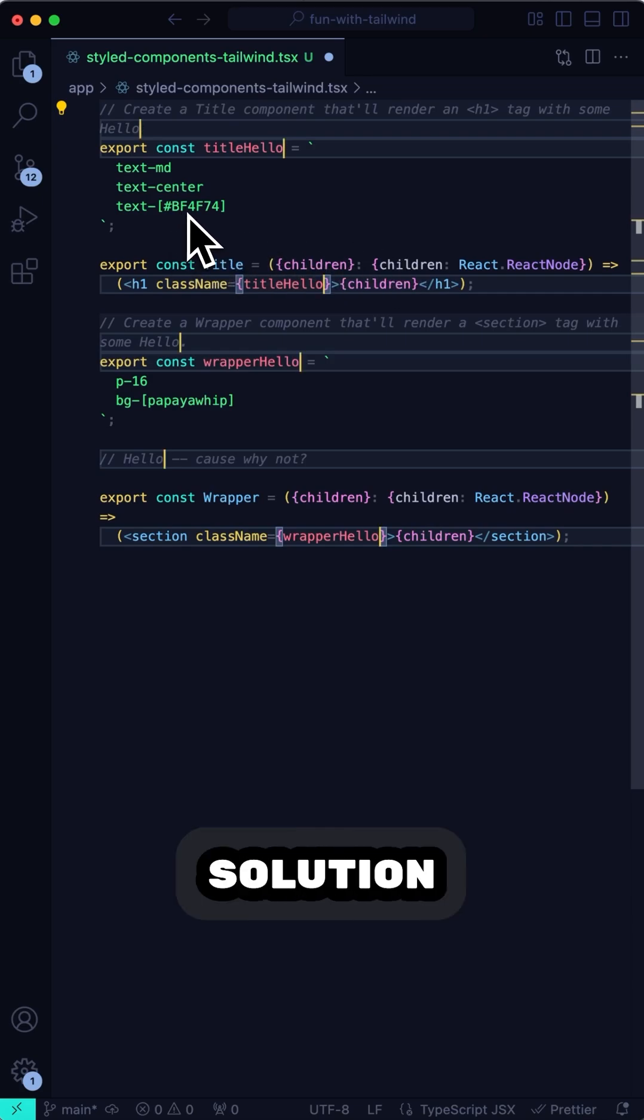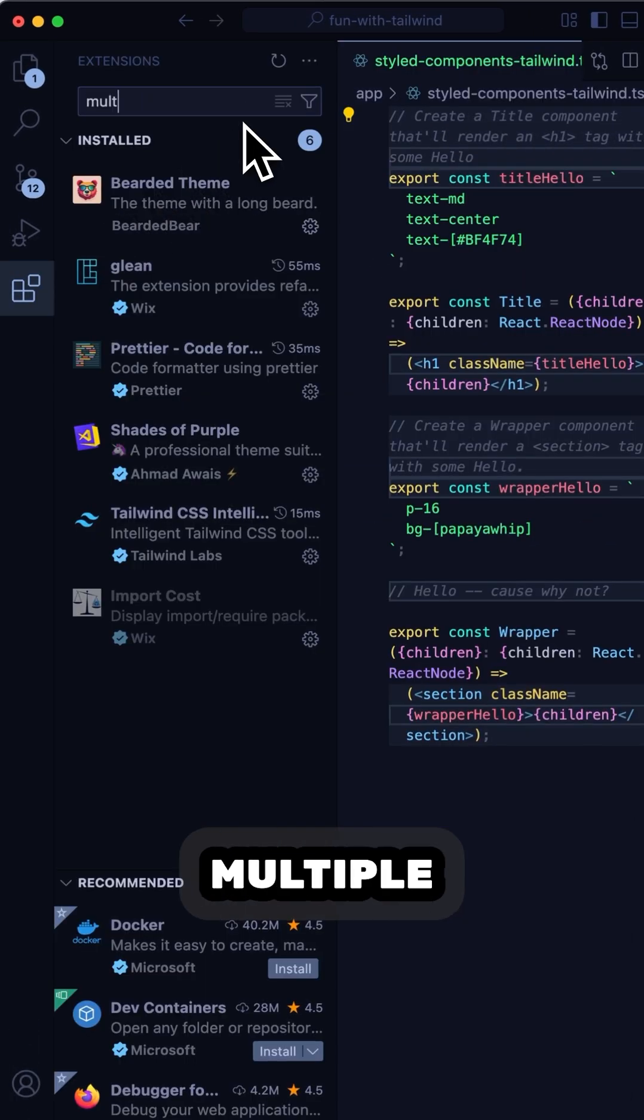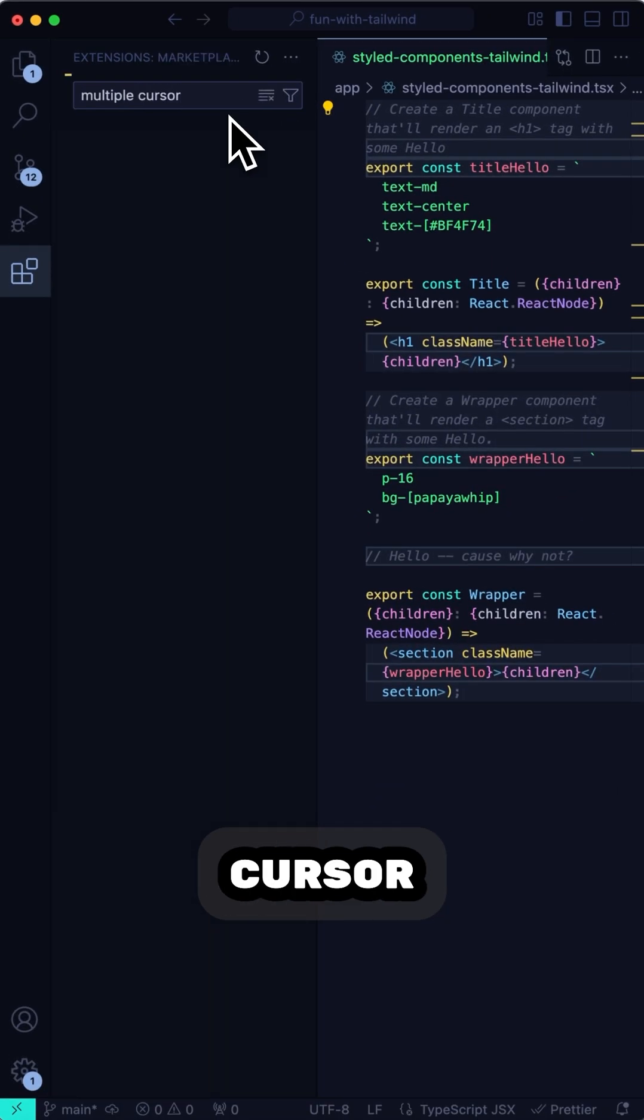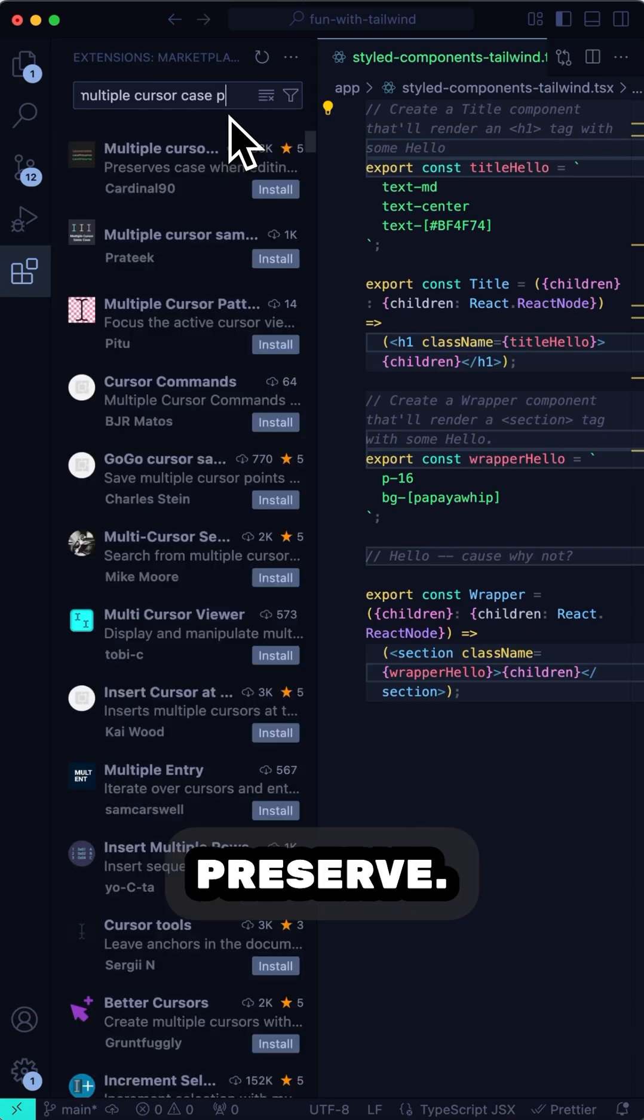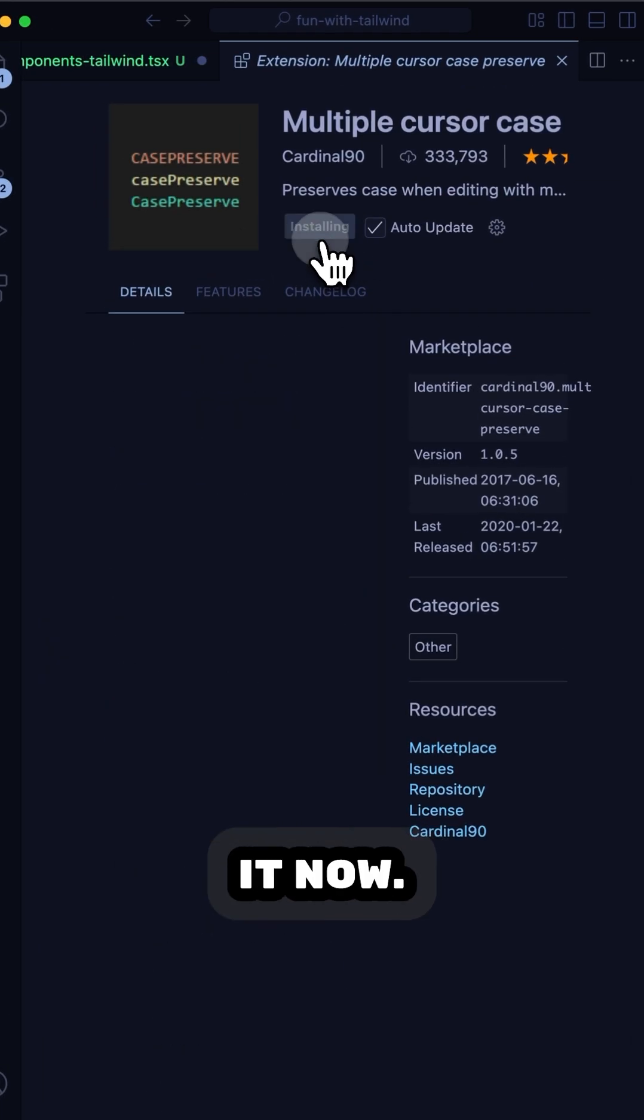Luckily, there's a solution for that. And it's called MultipleCursorCasePreserve. Let's install it now.